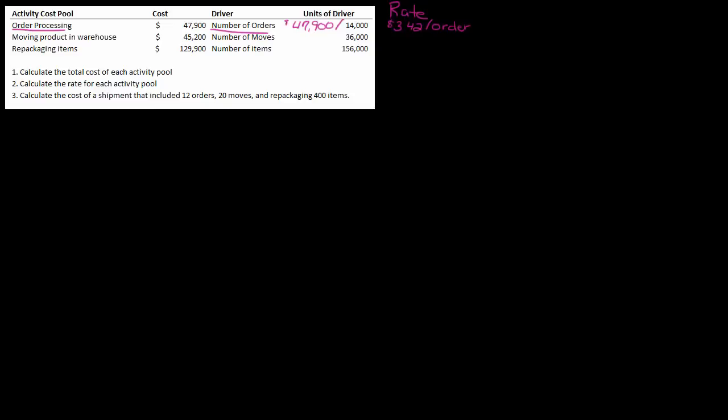If you've watched my previous videos, you know that I'm really big on labeling your numbers. This is super important in activity-based costing because if I don't know that this is $3.42 per order, I might think it's per move or per item. Labeling your rates really helps when you're trying to apply these later. I know it seems kind of basic, but trust me, my students that do this do so much better on these problems.